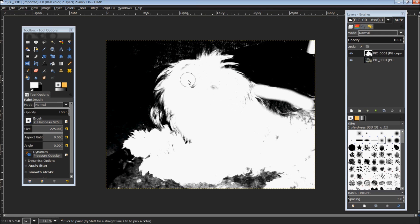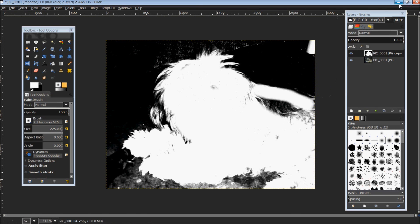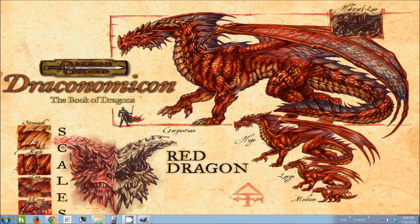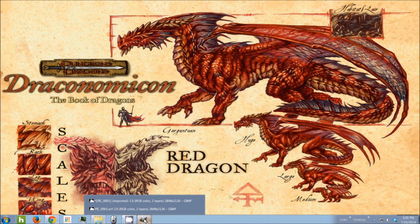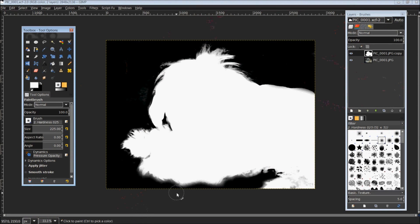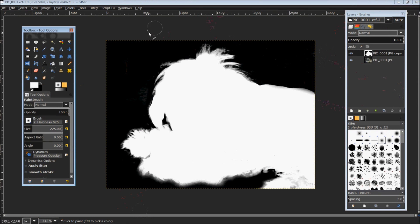Once you get everything blackened in the background and whitened on the object that you want to extract, it should look something like this. Now you can see everything in the background is black and the object itself is completely whitened out.